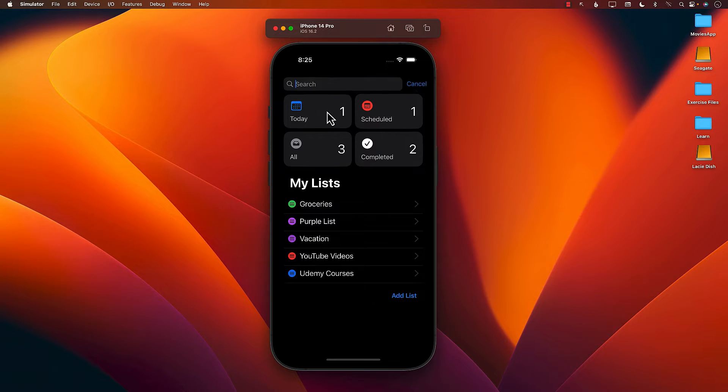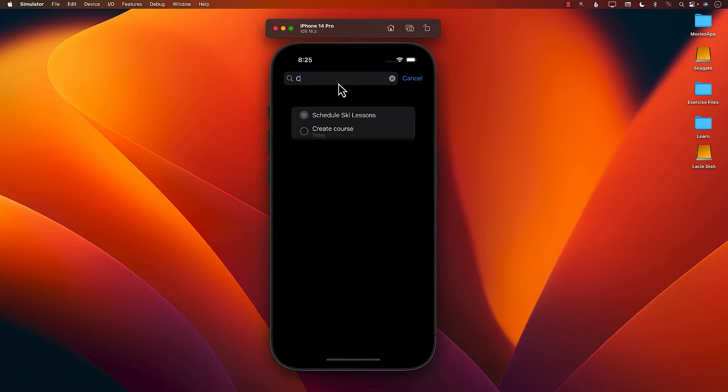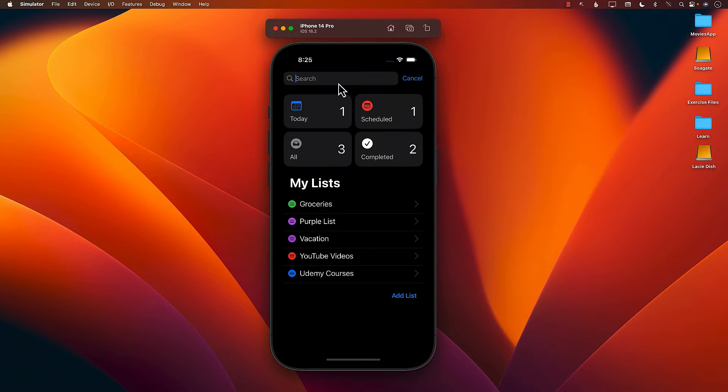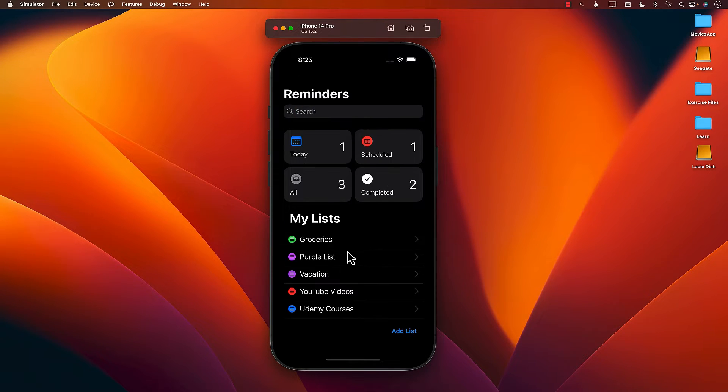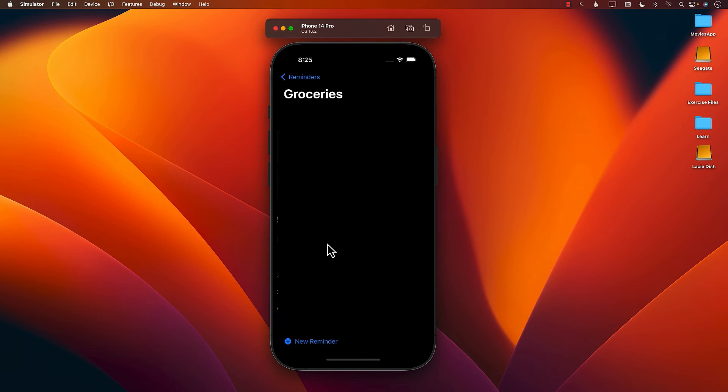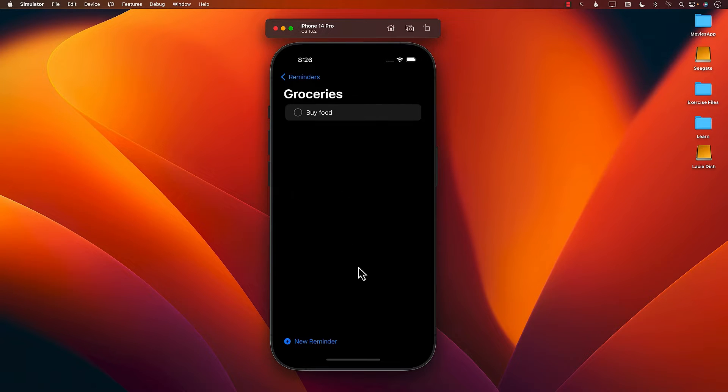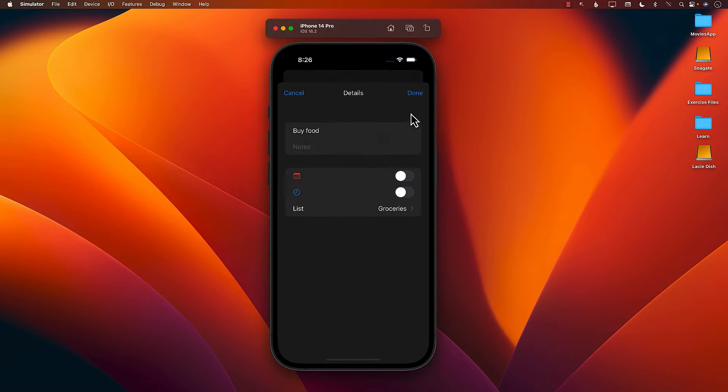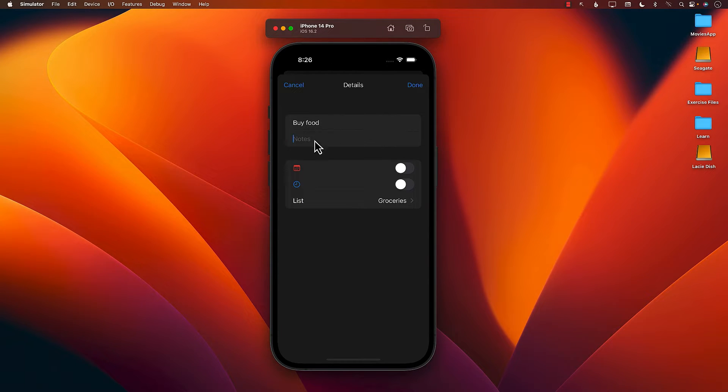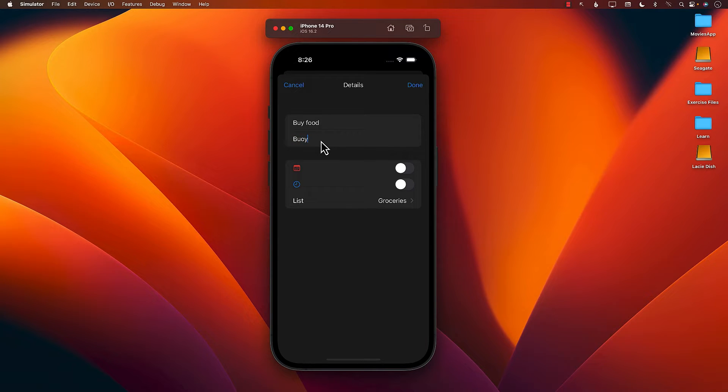You can also use the search feature to search for a particular reminder. Apart from that, you can go inside the list and add some items. So let's add buy food. The great thing about this is you can click on it and go to inspect and now you can add in some other notes. So I can say buy cookies and ice cream.